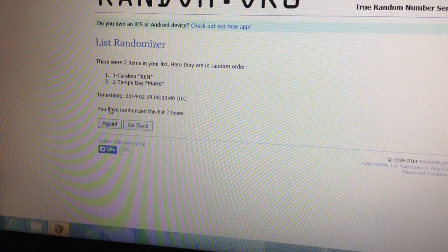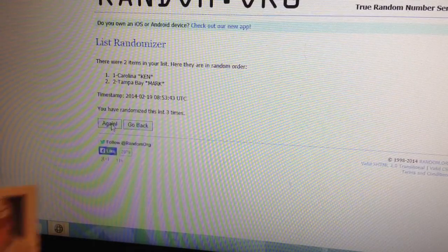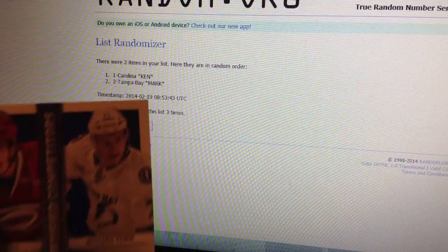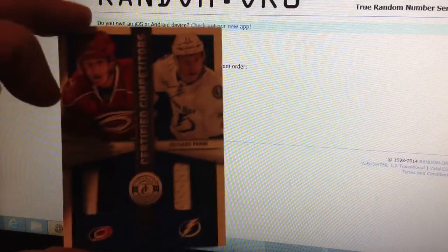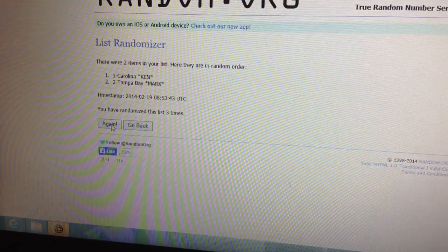Once, twice, and three times. That card goes to Carolina, which is Ken.